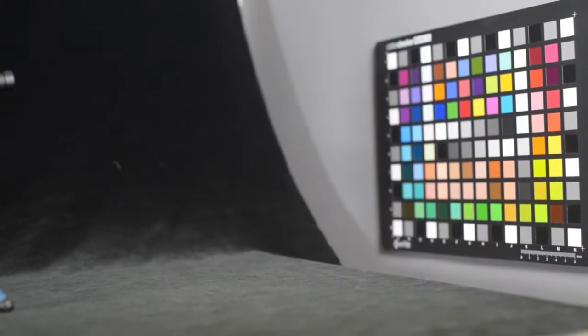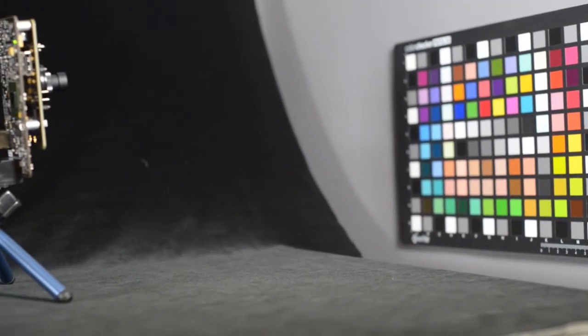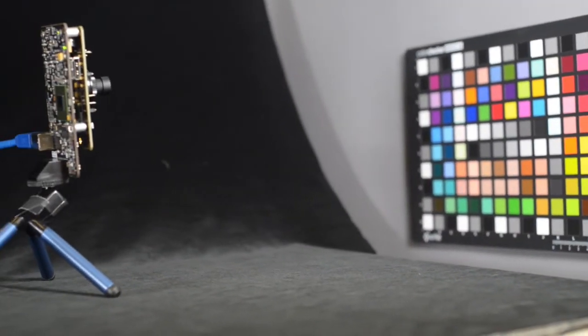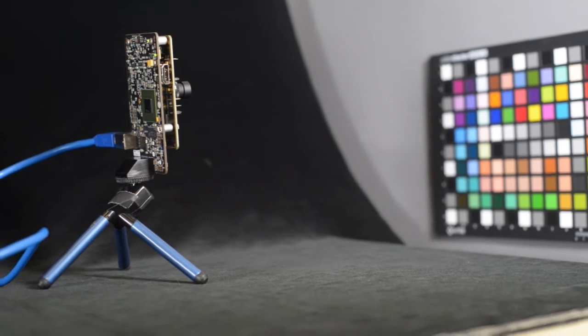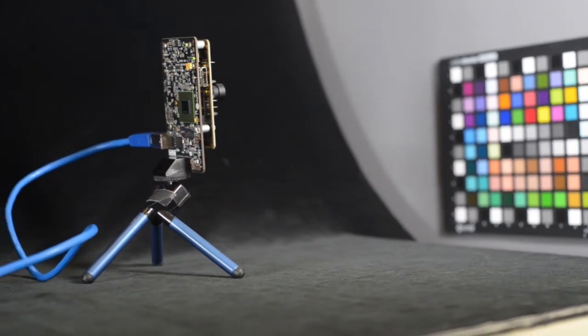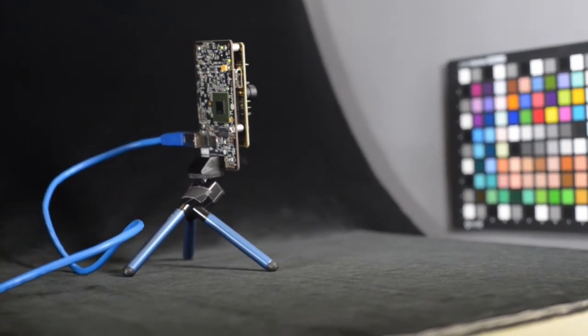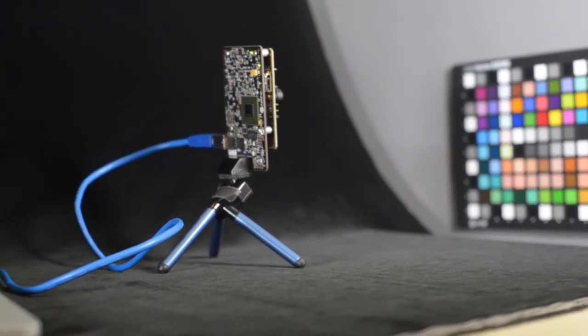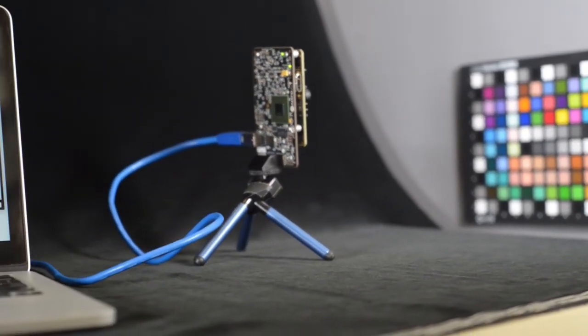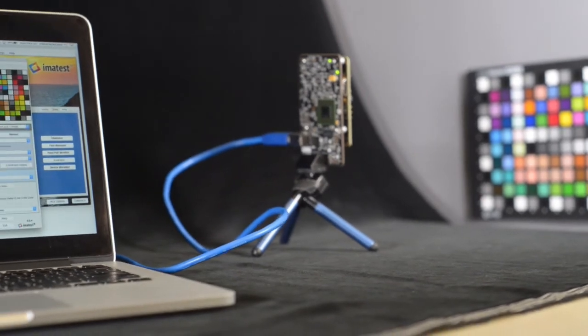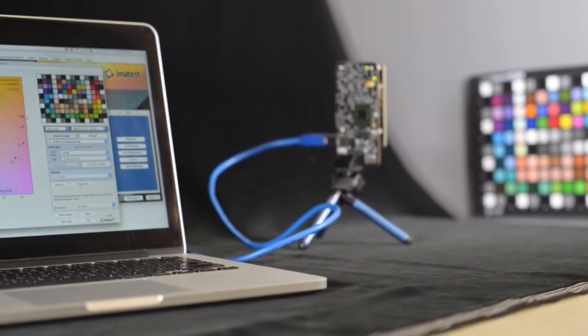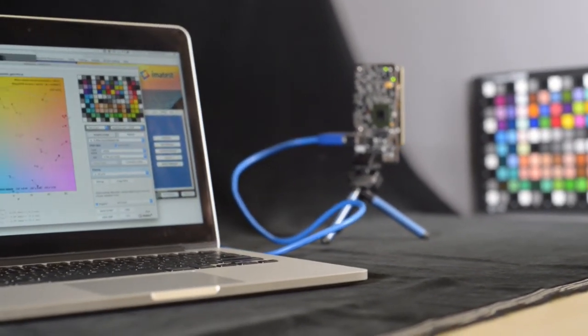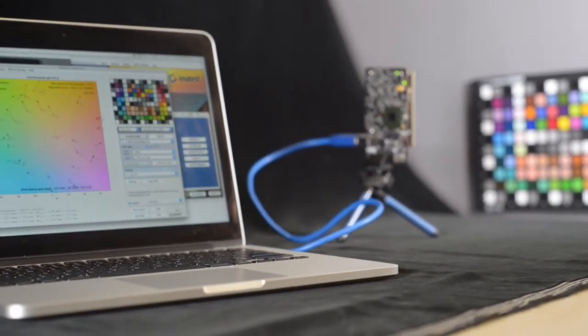Imitest Master provides a direct interface with camera capture boards for automatic image acquisition. This simplifies tuning workflow by eliminating the need to process and organize individual image files.